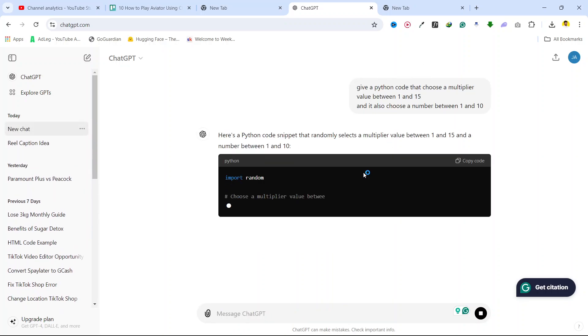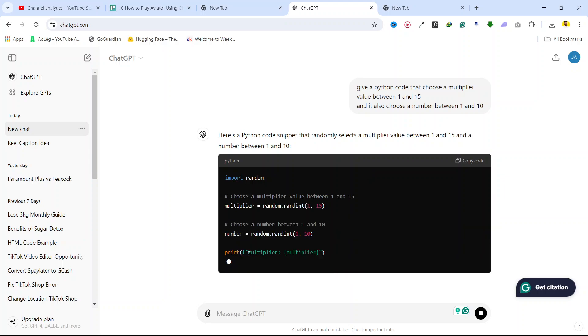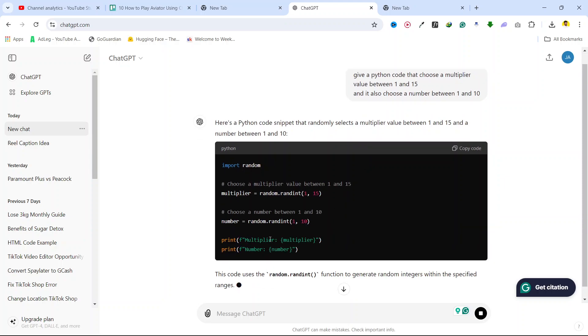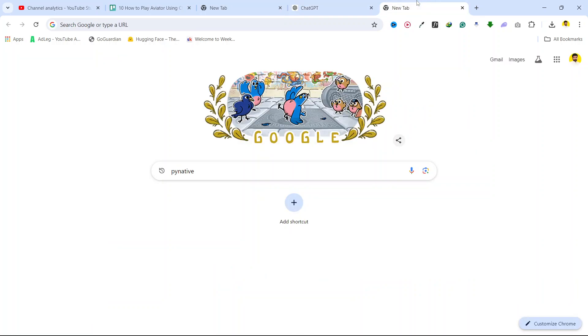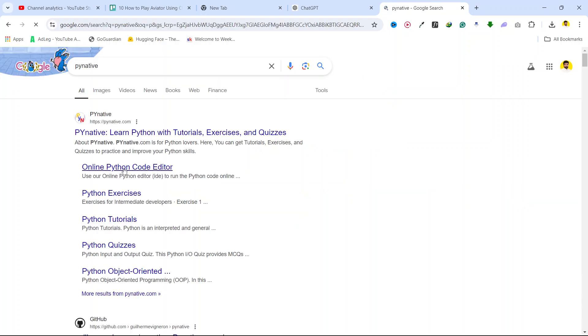Wait for a few seconds, it will give you a code. Then you simply need to copy the code and open PyNative, search PyNative and open this online Python code editor.